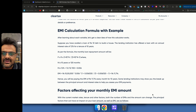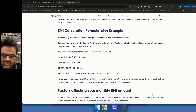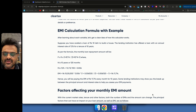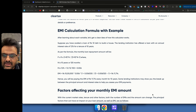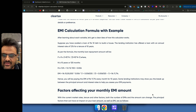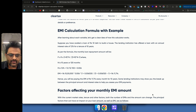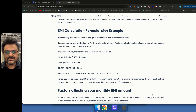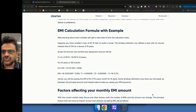Hello everyone and welcome to episode 57 of the Form Guru series by Make Forms. I am Prateek, founder of Make Forms, and today we are going to take a look at how to create an EMI calculator using Make Forms using the one-at-a-time format that was recently launched.